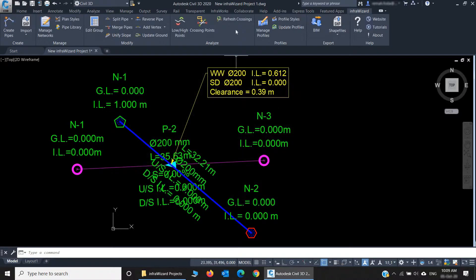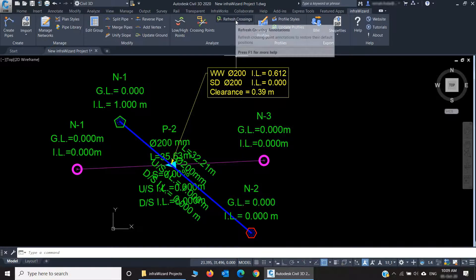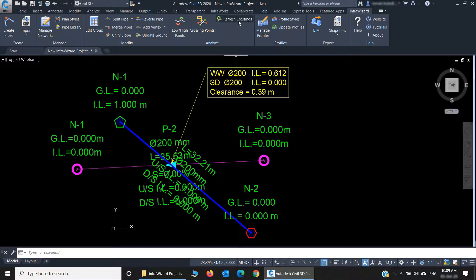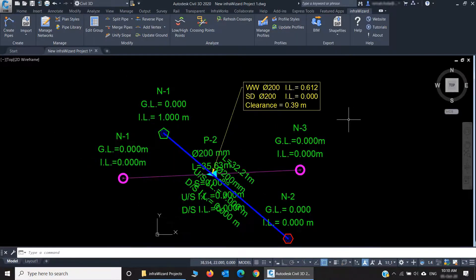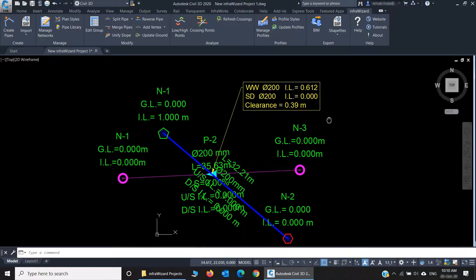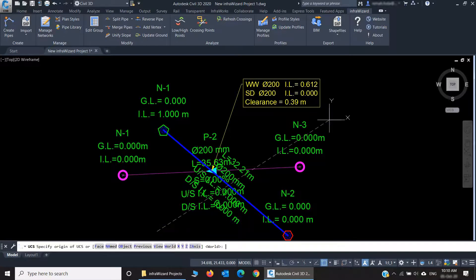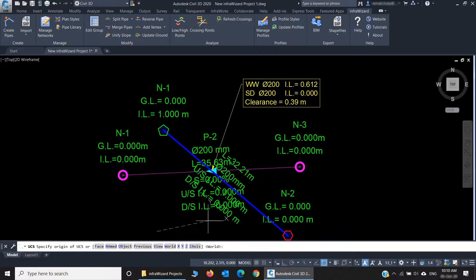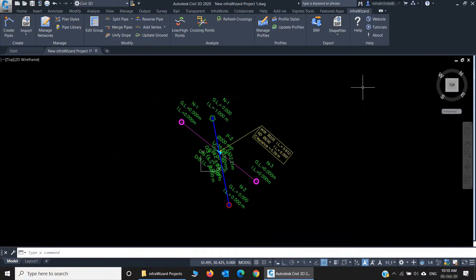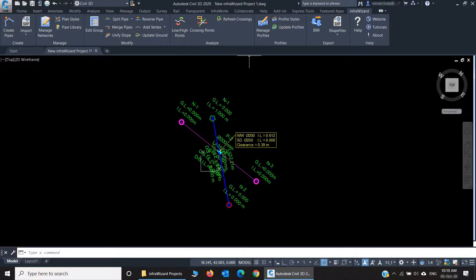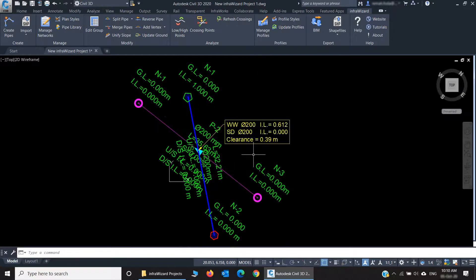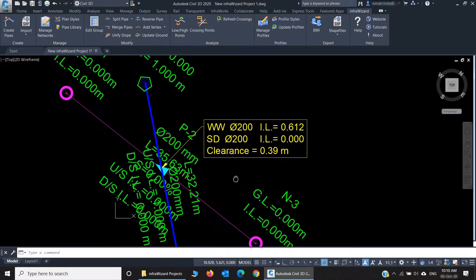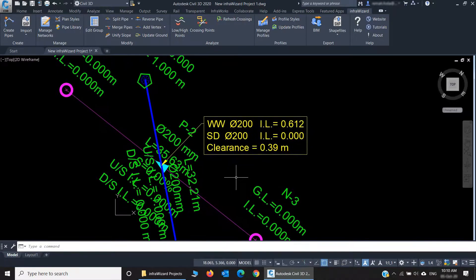And here we have the Refresh Crossings command. We saw that crossing annotations are instantly updated while we're working, so you don't need to press Refresh Crossings when you make edits to your networks. You only need to use the Refresh Crossings command when you change the coordinate system of the drawing. I'm doing this right now, for example. I'm changing the coordinate system to a custom UCS. The annotation became inclined. I'll press Refresh Crossings. See, it's now realigned horizontally.